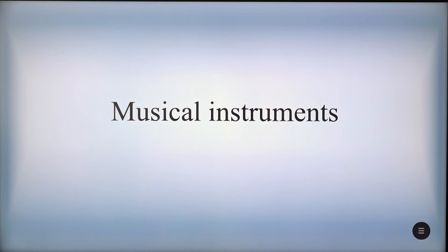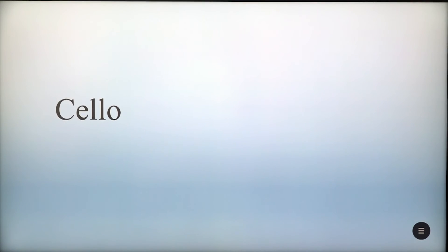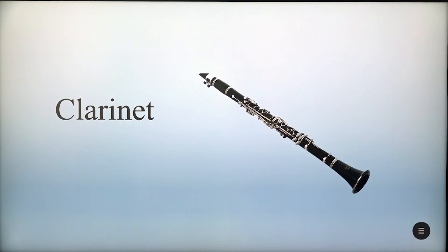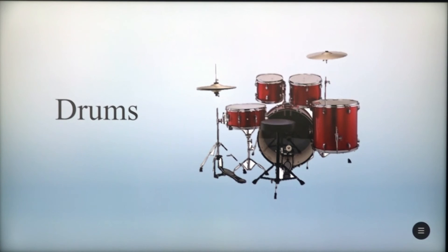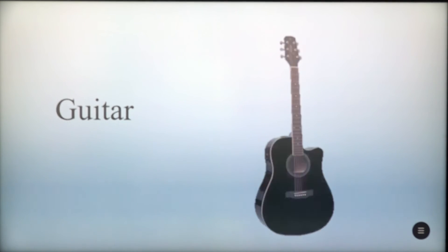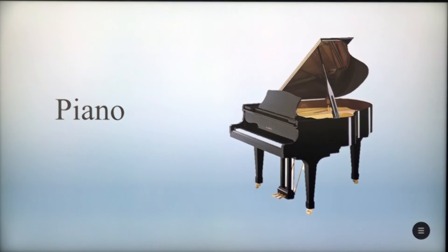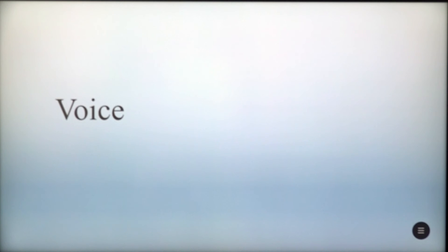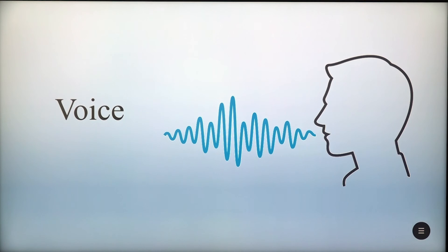Musical instruments. Now we will highlight some of the musical instruments: clarinet, drums, guitar, piano, trumpet, violin, and the last — our voice.